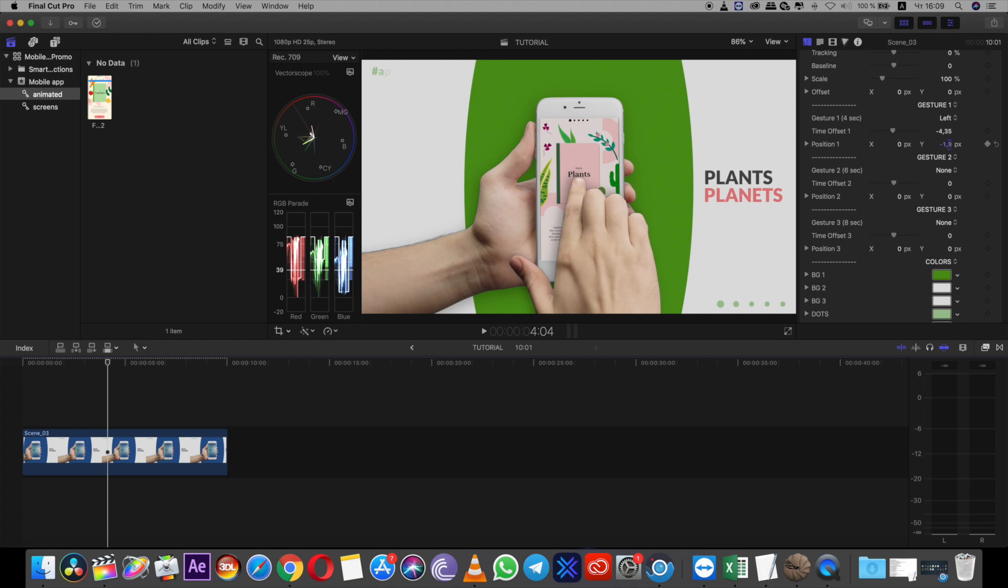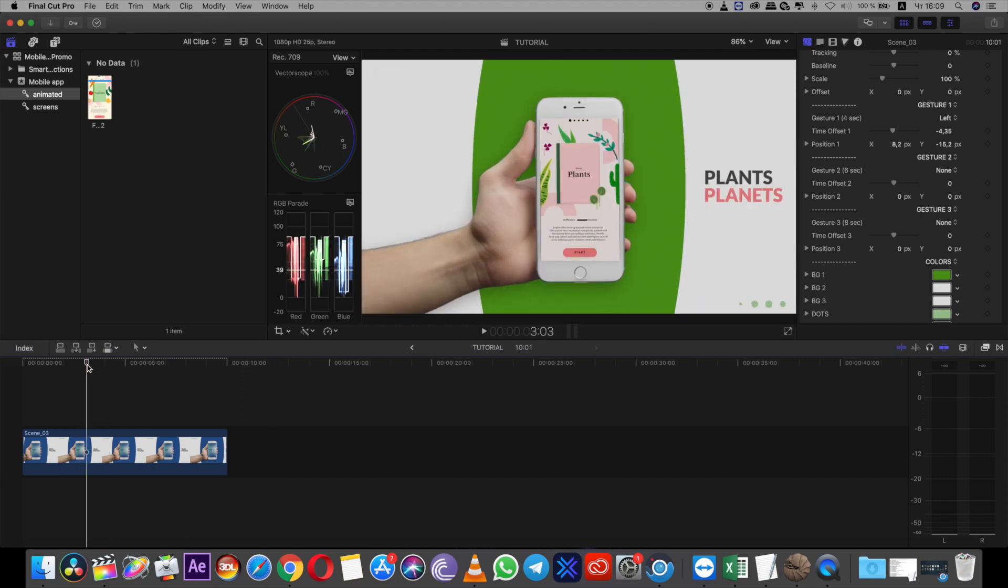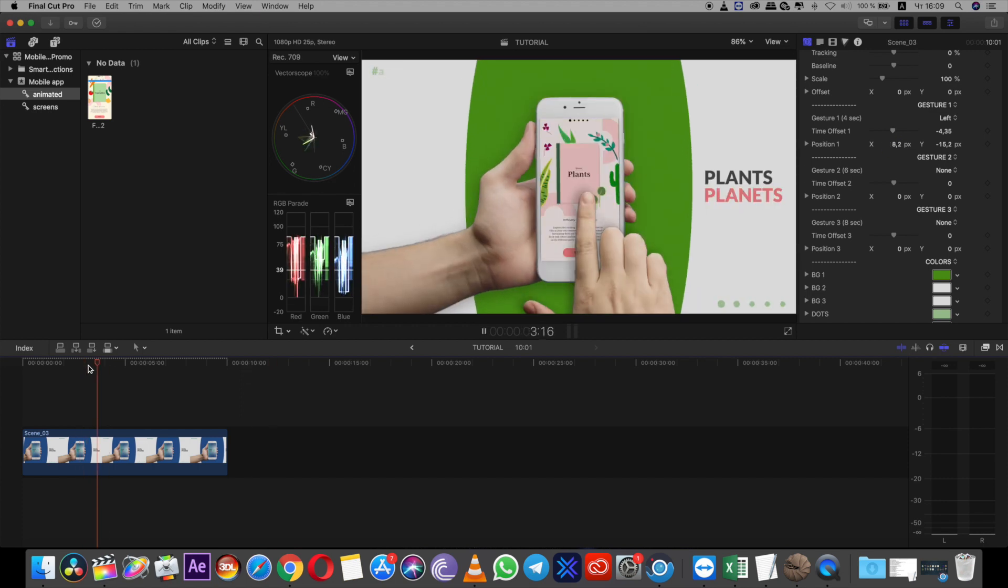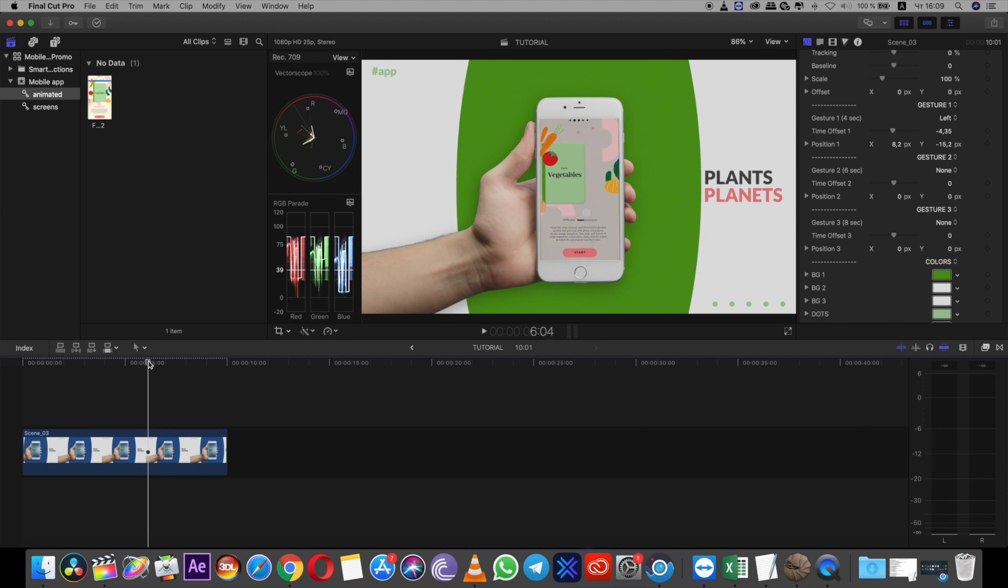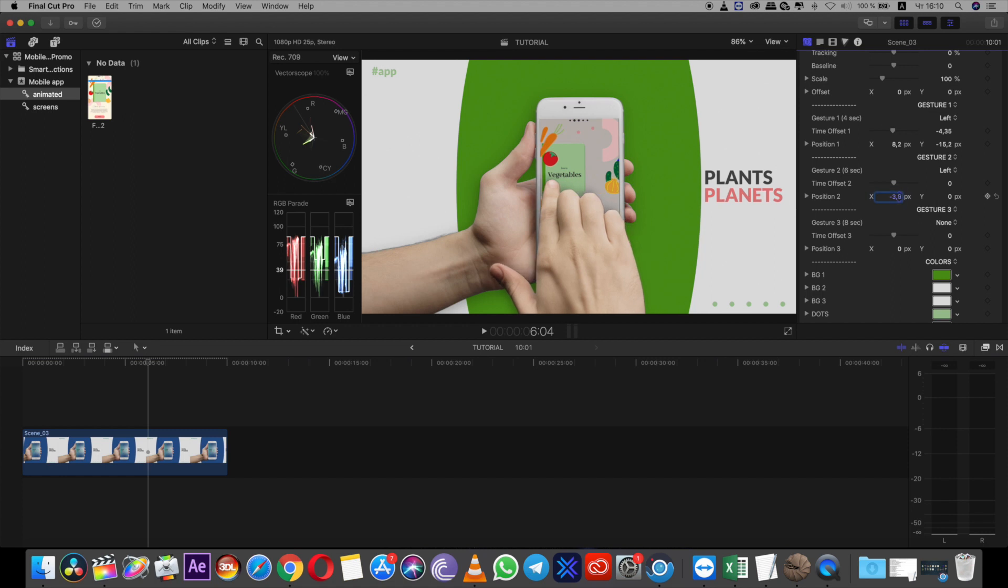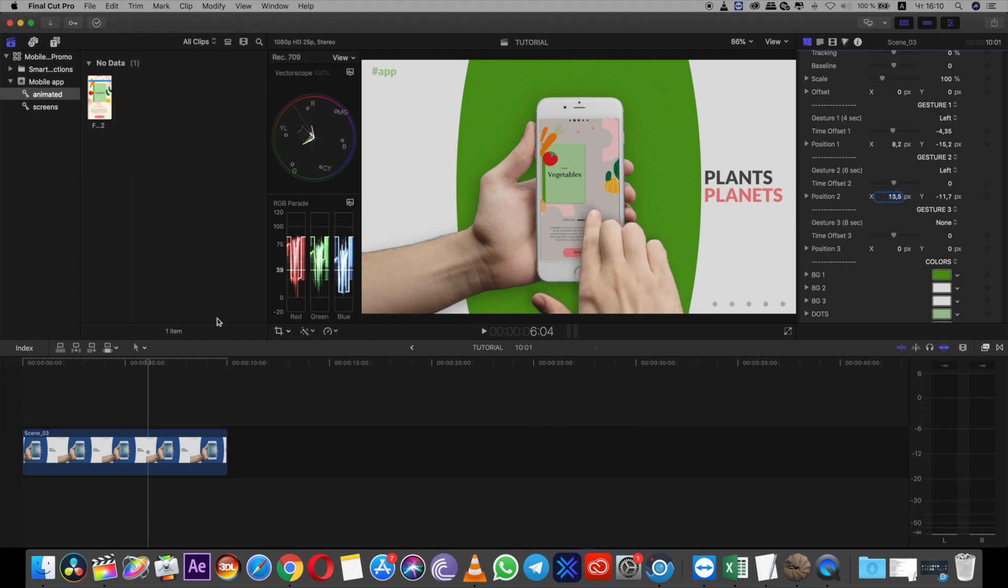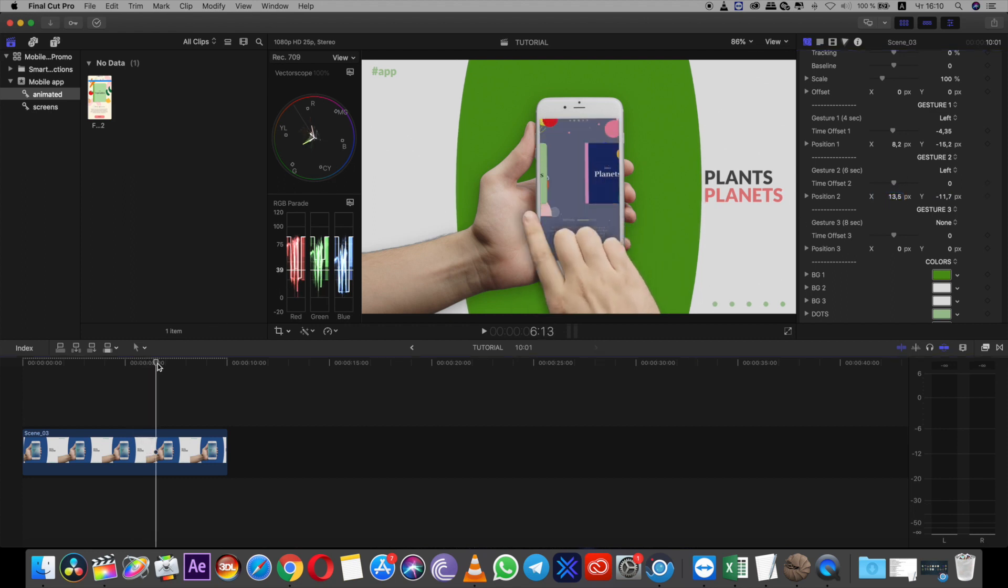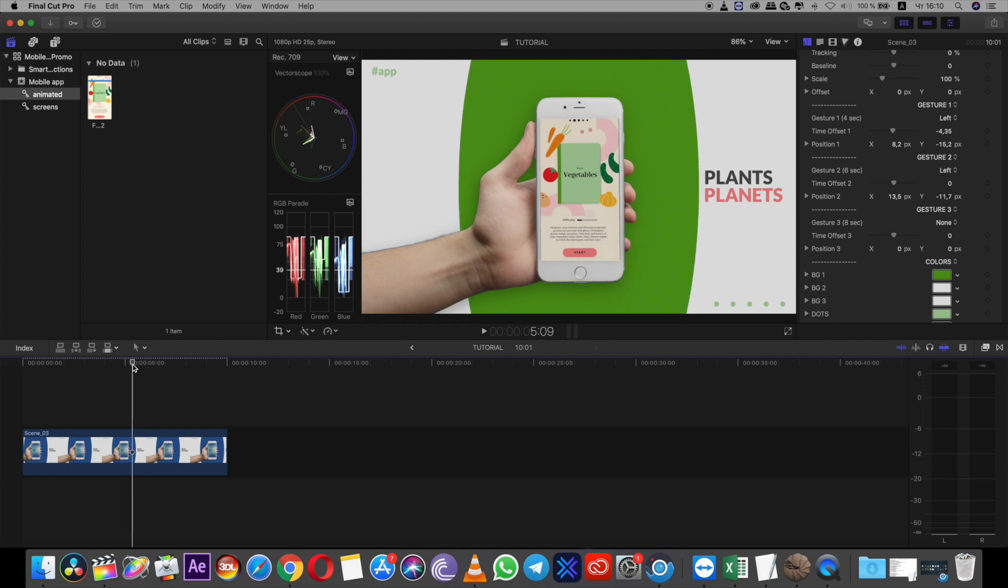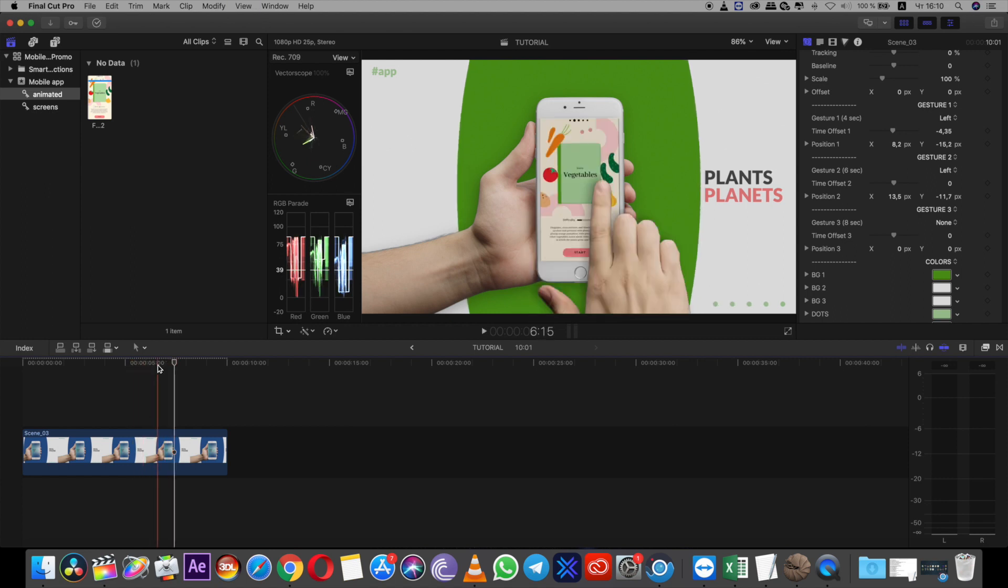Also I can adjust position of the gesture. I want to make second gesture also left. I'll change it. Position also. Perfectly match now. Without offset.